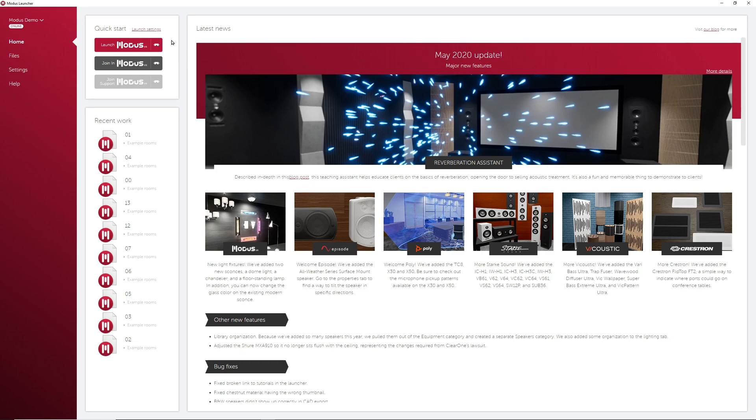In this first video, we'll be covering the basics of the Modus Launcher including each tab on the left.